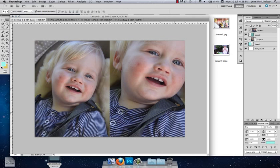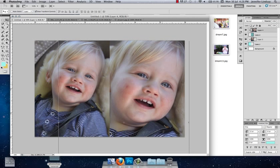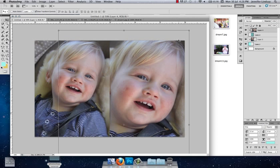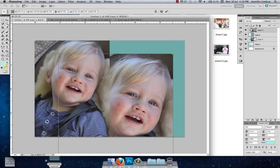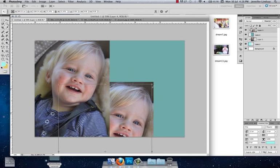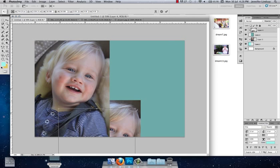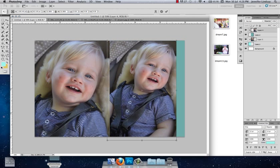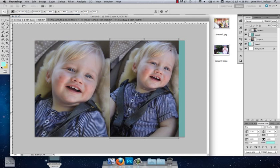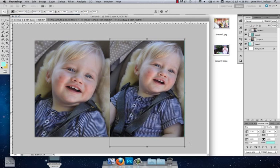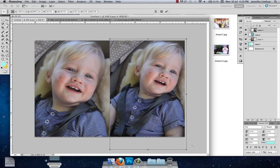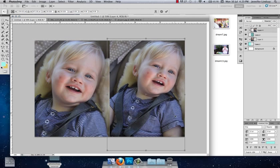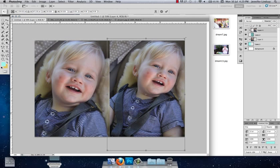Then we're just going to resize it again. So we're just going to drag, holding our Shift key, dragging that corner down. We've made it a little bit too little, so we just drag it back out again. You just keep dragging.